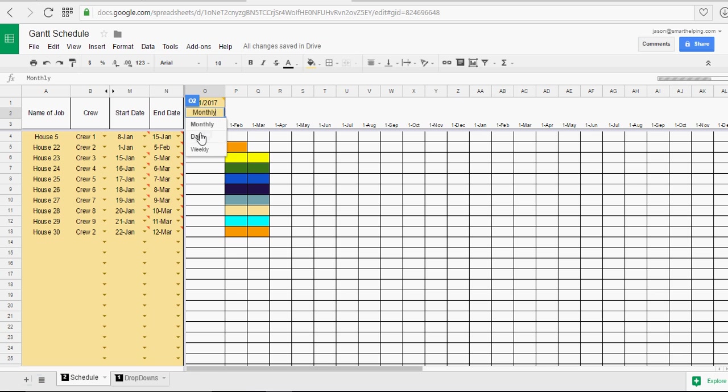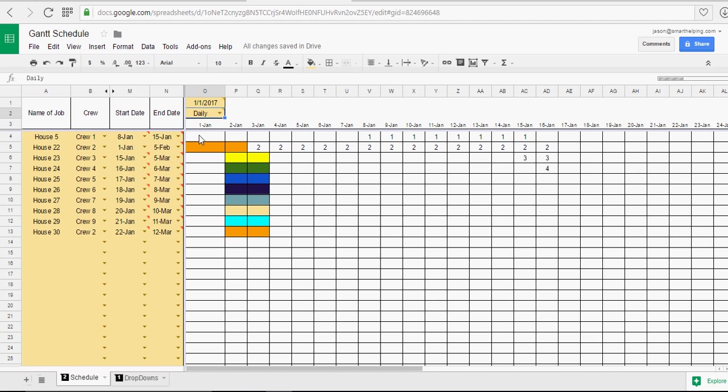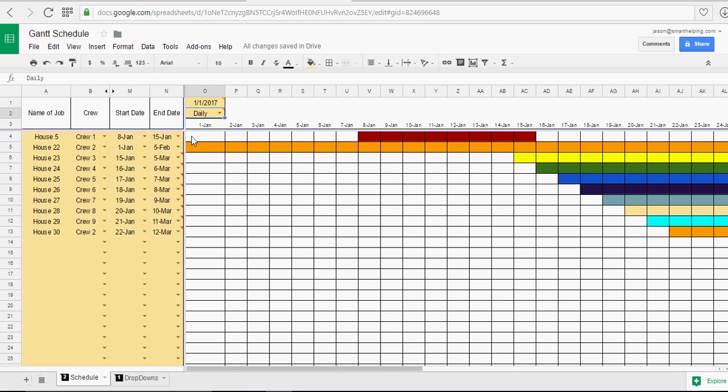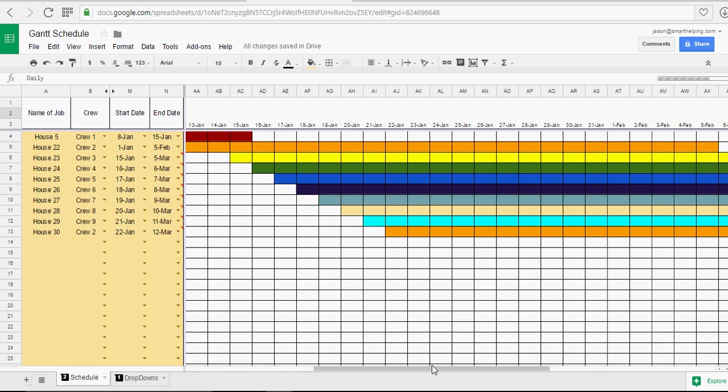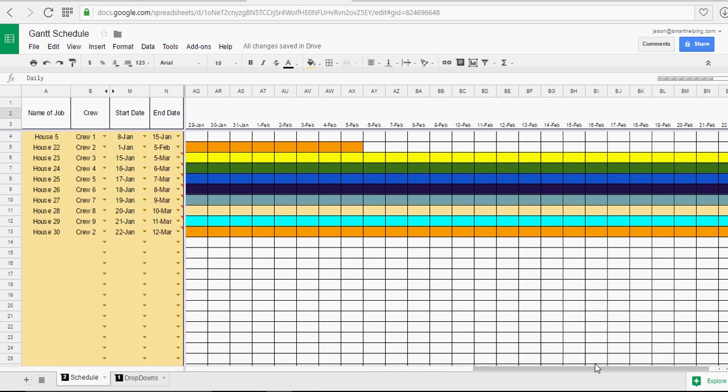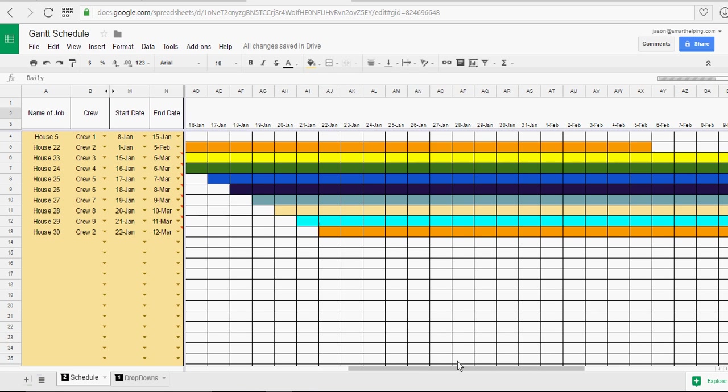And then if we shift it to a daily, because some people might want to use it on a daily basis and drill down that far. Well, no problem. Just let it update here. And there you go. Now you can see each color. You can see by day what's going on where.